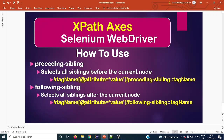The syntax is straightforward. It starts with a double forward slash and tag name, then the attribute within square brackets, followed by a single or double forward slash, then the XPath axis name — preceding-sibling — and double colon, followed by the tag name you want to select. The following-sibling syntax is pretty much the same, except for the axis name.